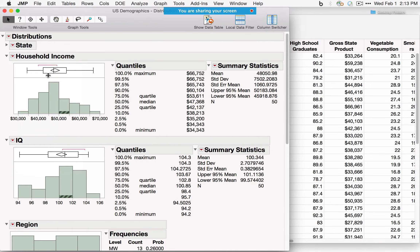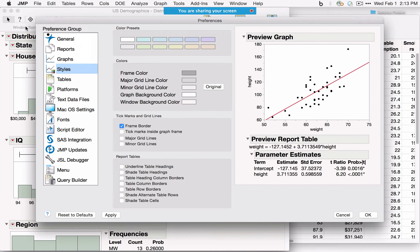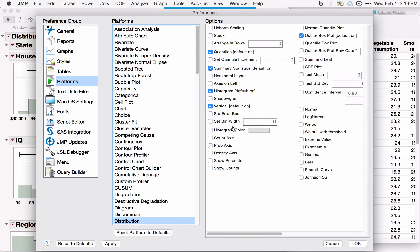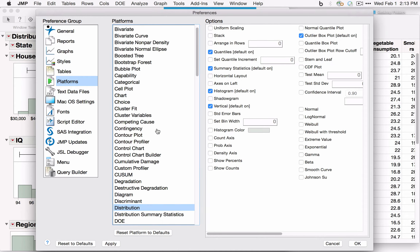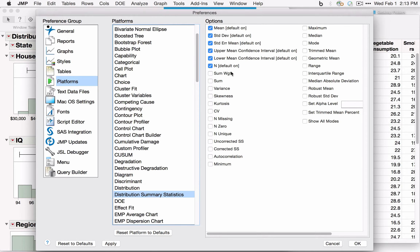Preferences are under JMP (or File on Windows). Under Platforms and then Distribution, you can turn on items like distribution summary statistics so they appear every time you run the analysis. Click Apply then OK to save the change. While in Preferences, this is also where you'll find the JMP Updates button, and you can customize graphs, reports, and output based on your needs.